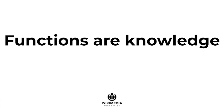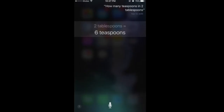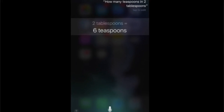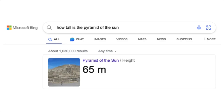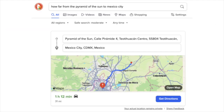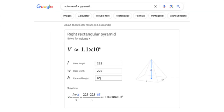And the big tech companies know this. They have been using functions to answer your questions for a while. I can ask Siri: how many teaspoons are in two tablespoons? Siri will use a function to calculate the answer. I can ask Bing: how tall is the pyramid of the sun? I can ask DuckDuckGo: how far is the pyramid of the sun from Mexico City? One of my favorites — if you go to Google and ask for the volume of a pyramid, you get a beautiful, immersive, interactive experience. It shows the relevant inputs, the diagram, and the formula. It substitutes the inputs you enter and calculates the result.